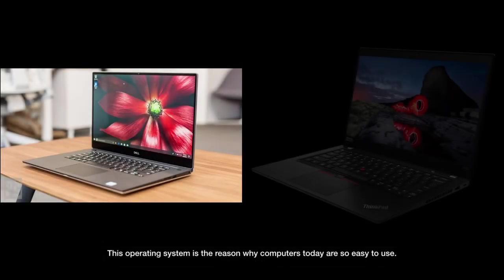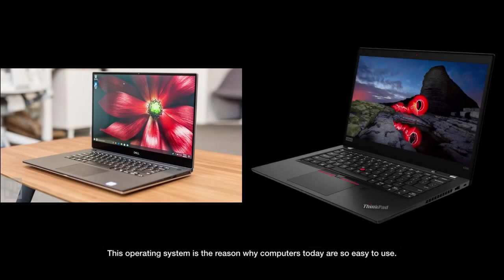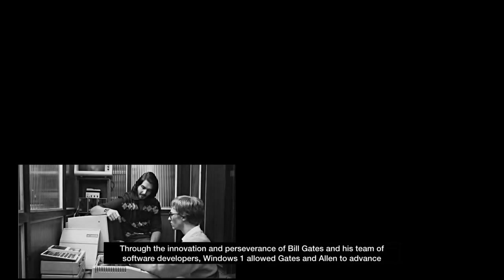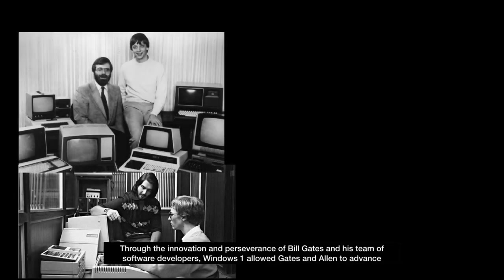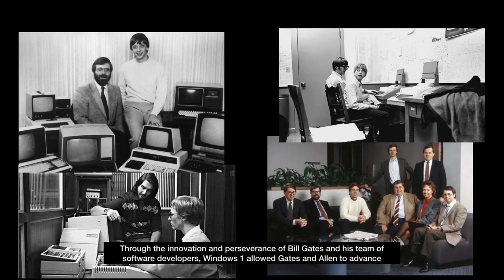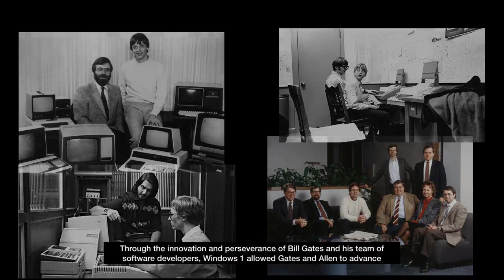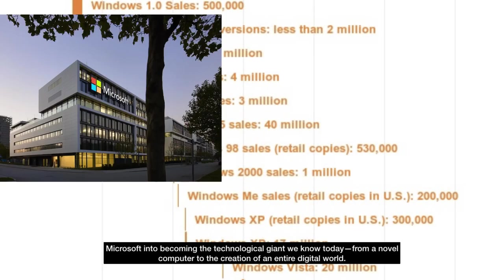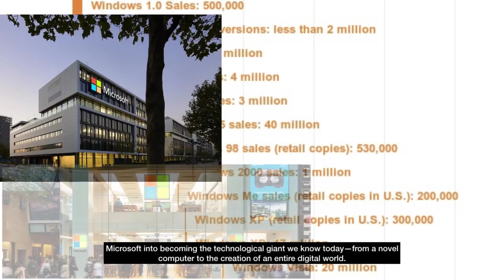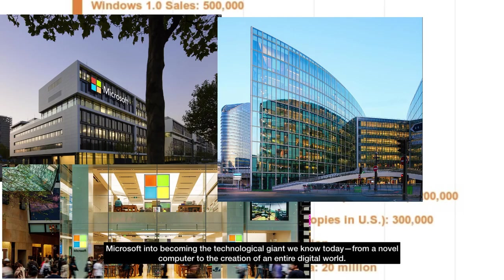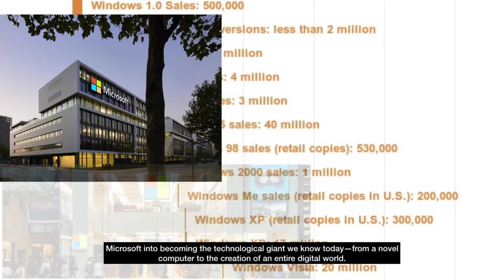This operating system is the reason why computers today are so easy to use. Through the innovation and perseverance of Bill Gates and his team of software developers, Windows One allowed Gates and Allen to advance Microsoft into becoming the technological giant we know today, from a novel computer to the creation of an entire digital world.